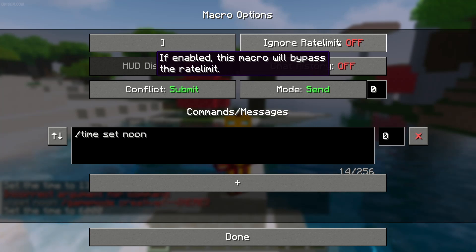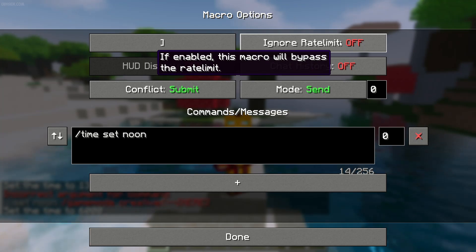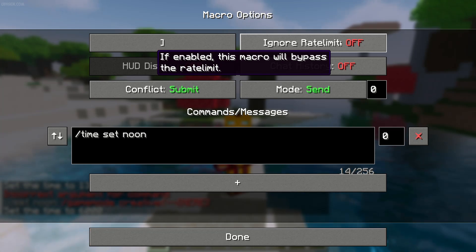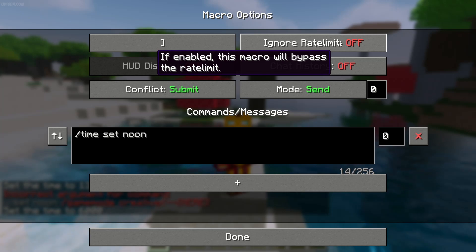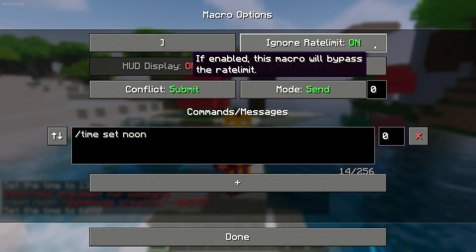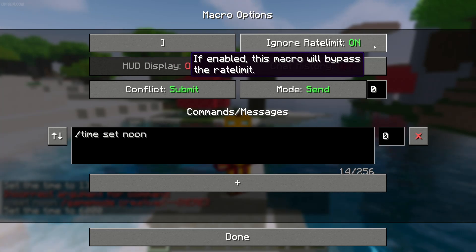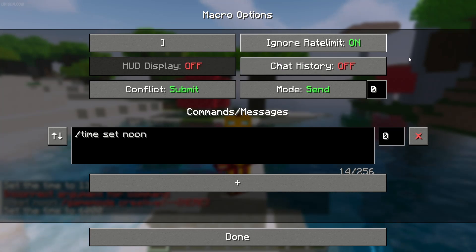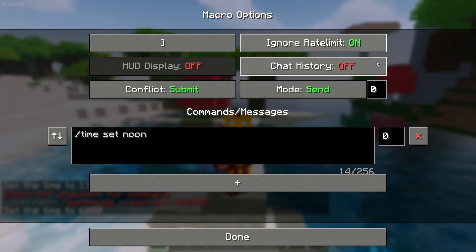Also, rate limit is very important, especially if you play on a server. By default you must have a delay between using one command then the second command and so on. But you can press and activate ignore rate limit. It is useful when you play on a singleplayer world and no one can stop you.